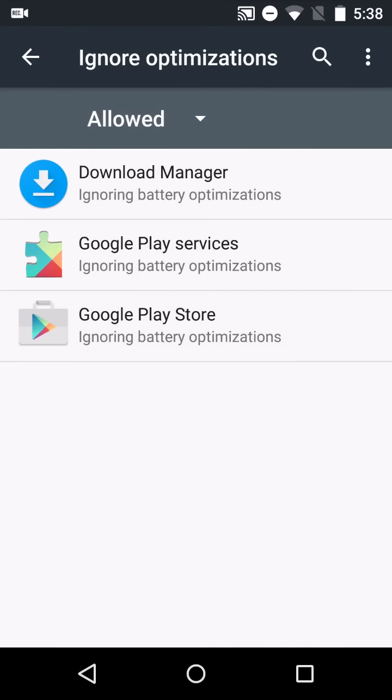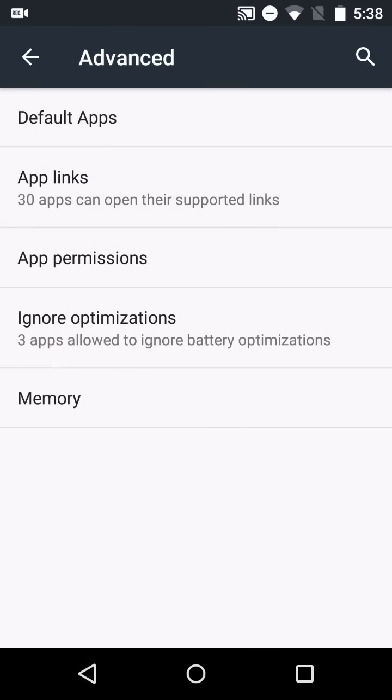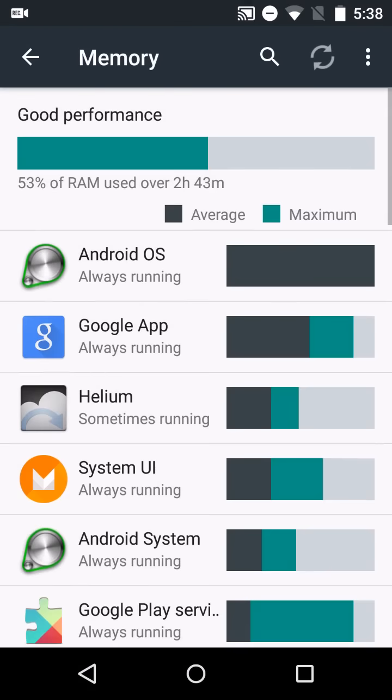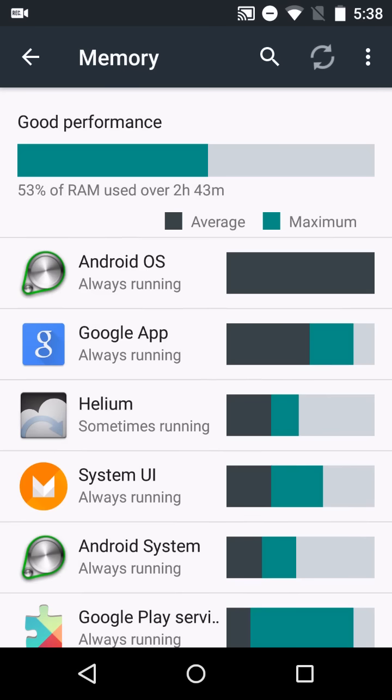And ignore optimizations has to do with new battery saving applications. So we can tell it to ignore. If there are important applications that you want to run all the time, you can tell it to ignore the optimizations there.